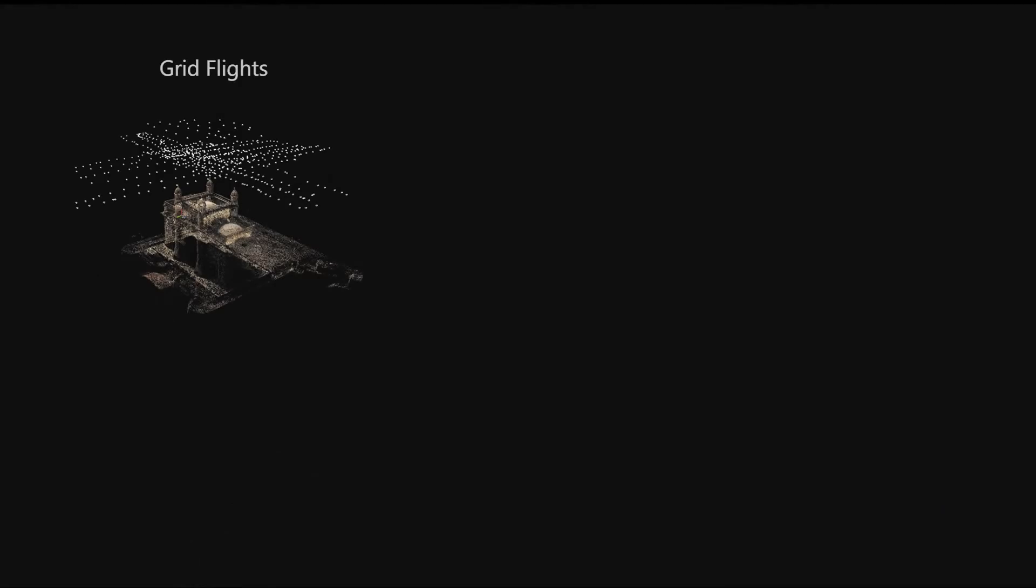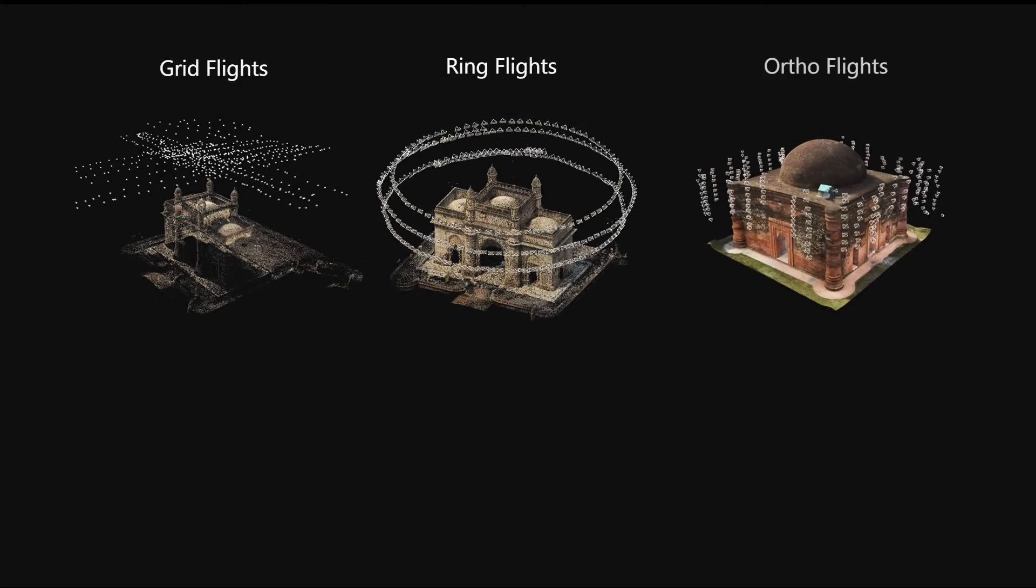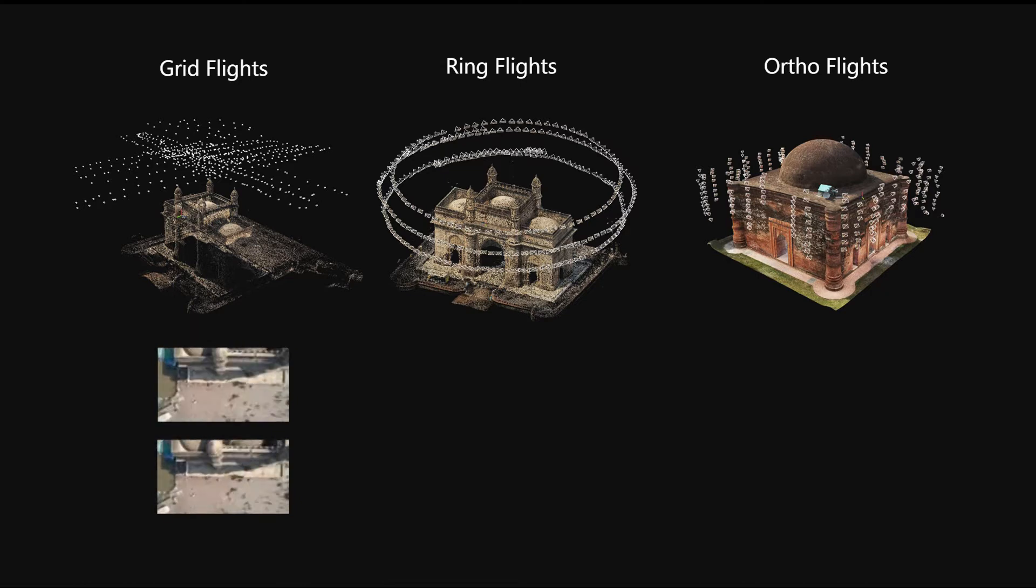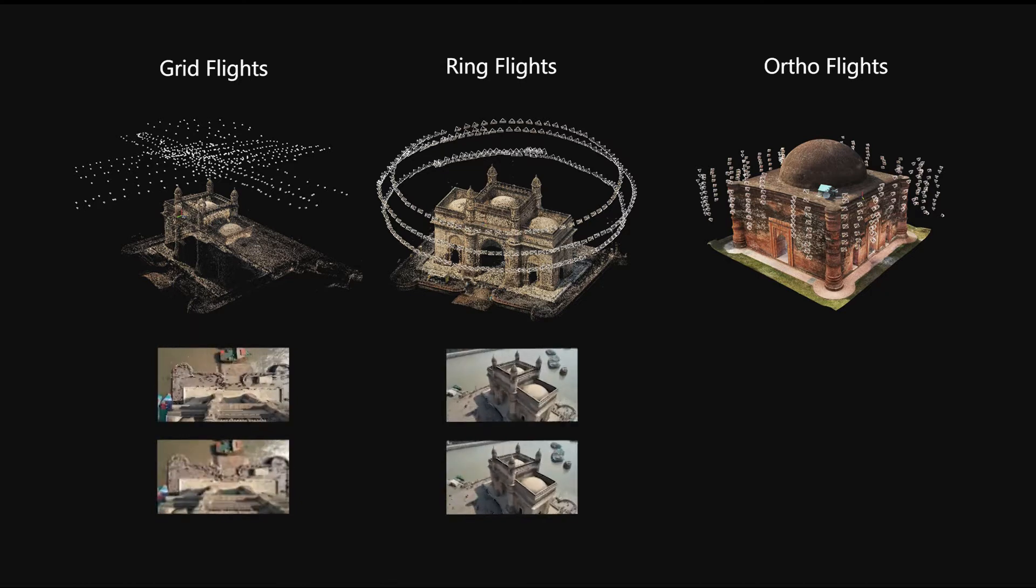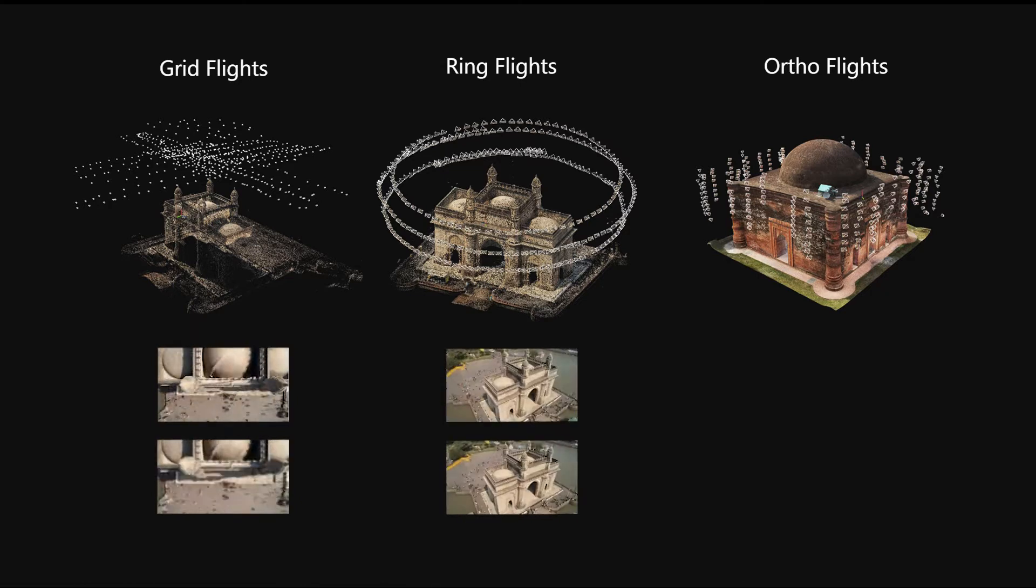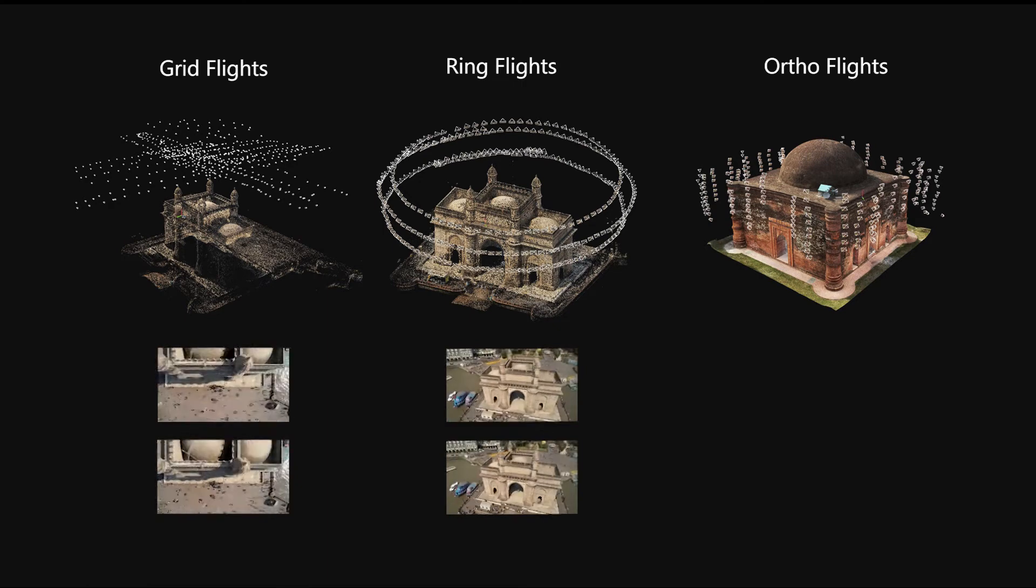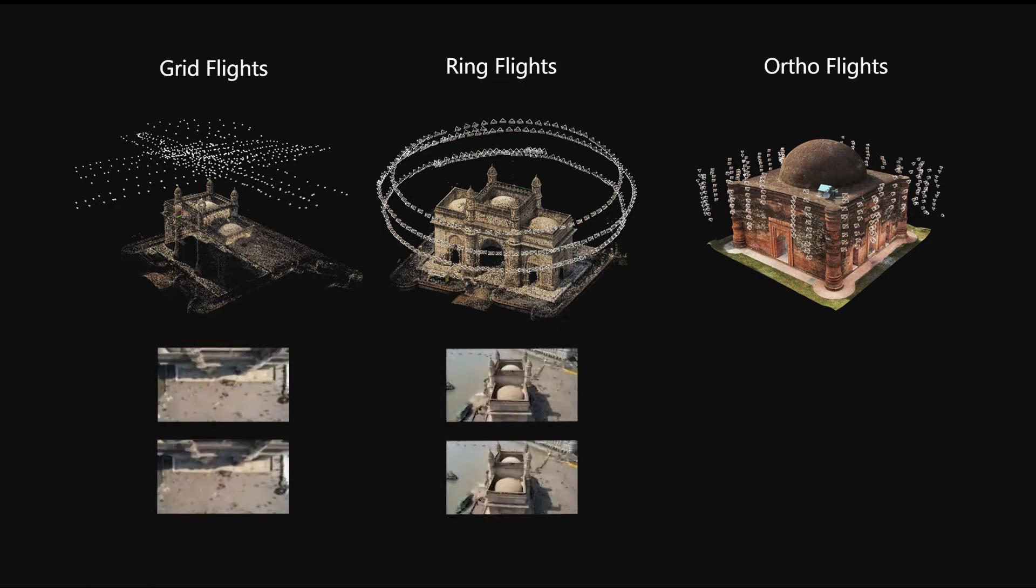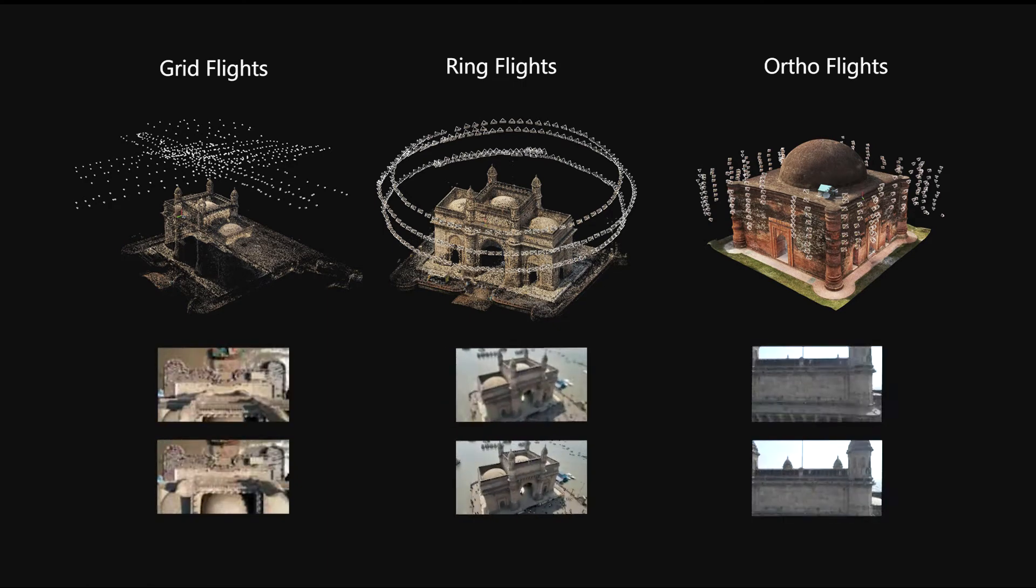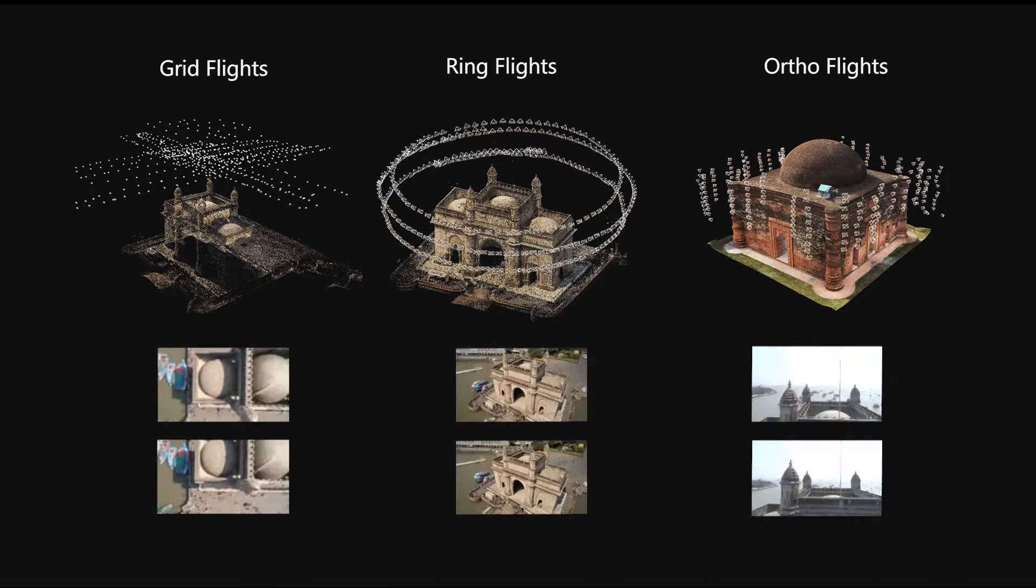Aerial images are divided into three types: grids, rings, and orthos. Aerial grid photos are collected using an automated flight path. Aerial ring photos are taken using the point of interest feature or by manually flying around your target in a circular fashion. Aerial ortho images are flown manually up and down the sides of a building.